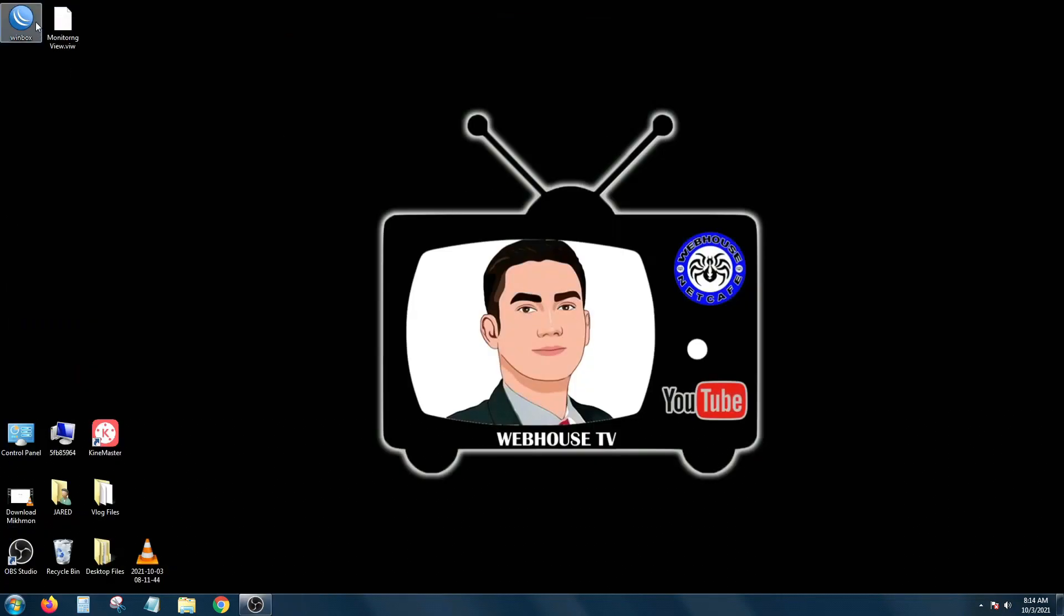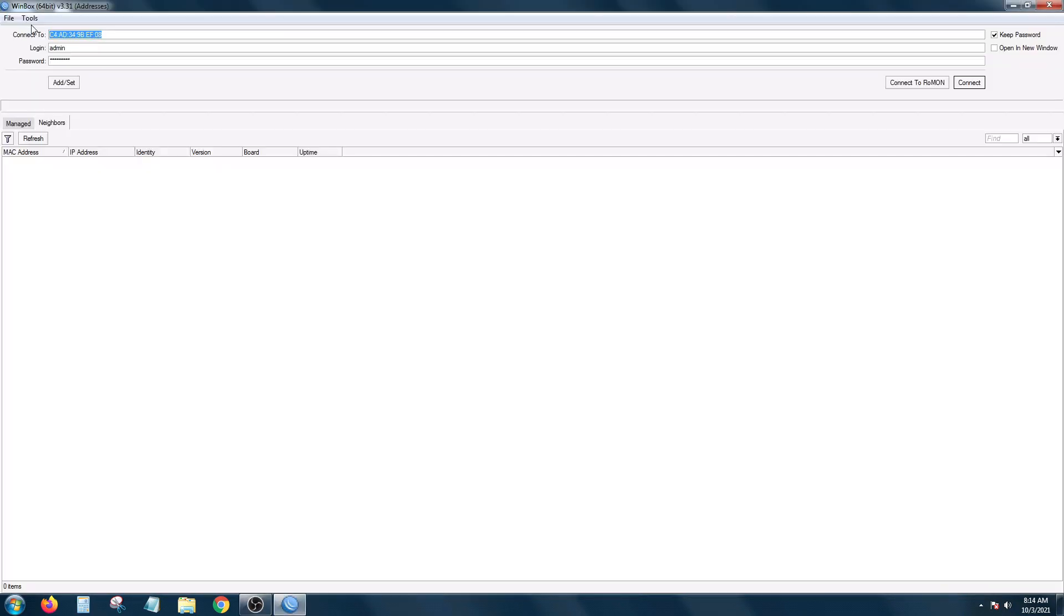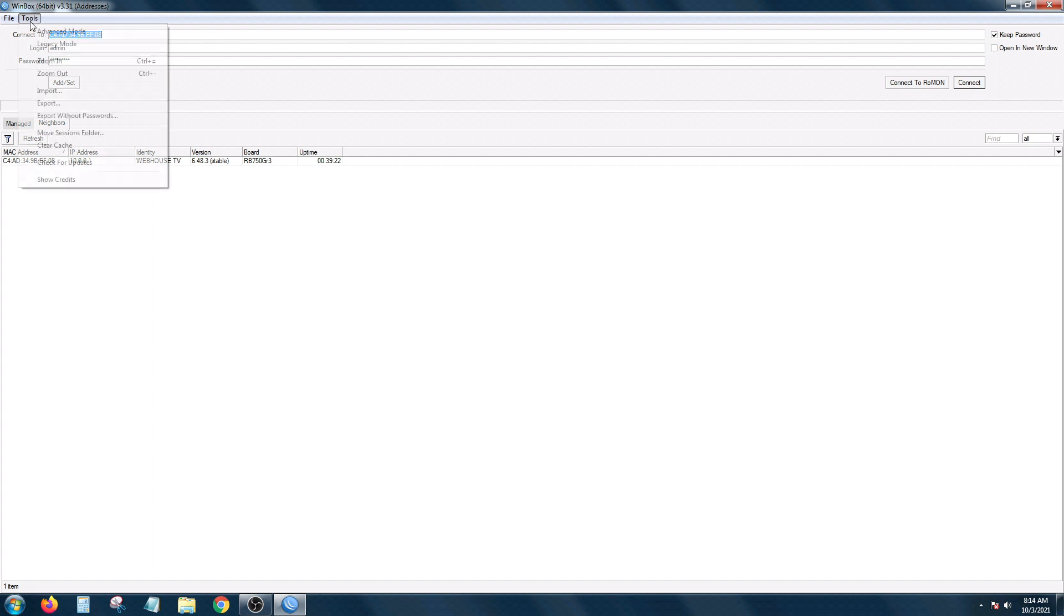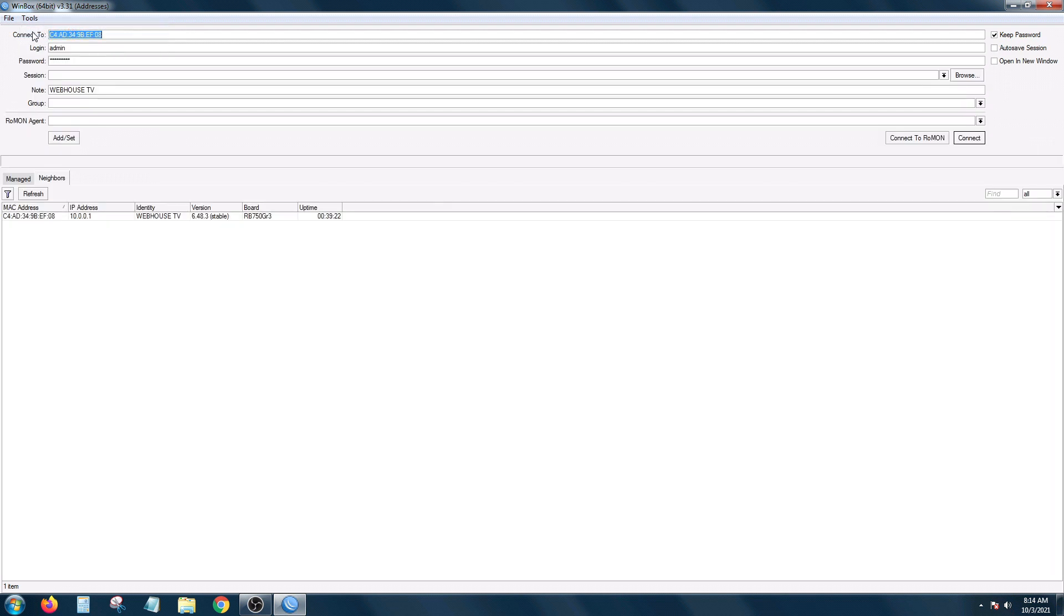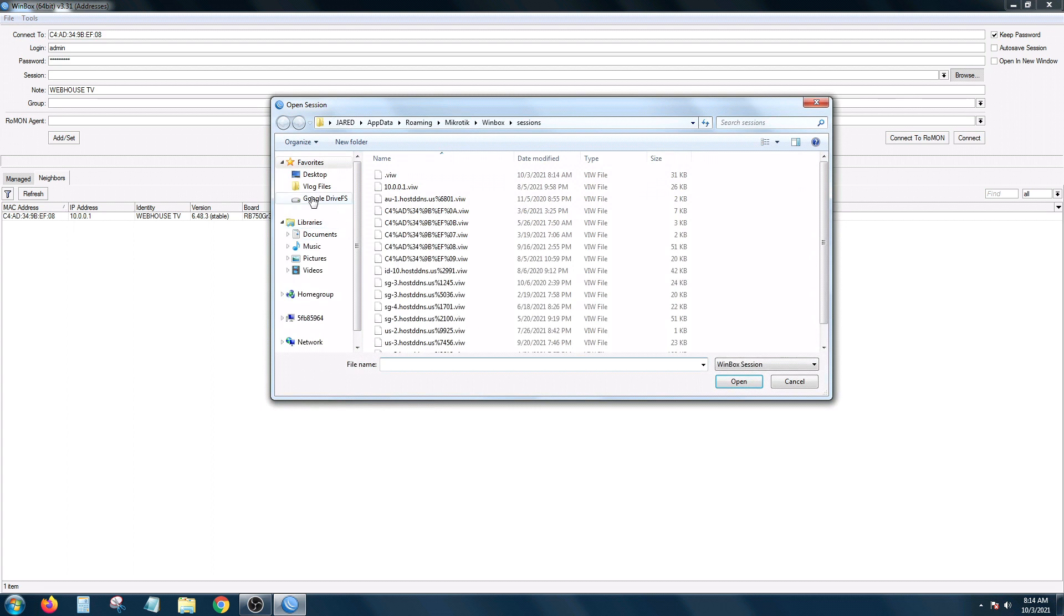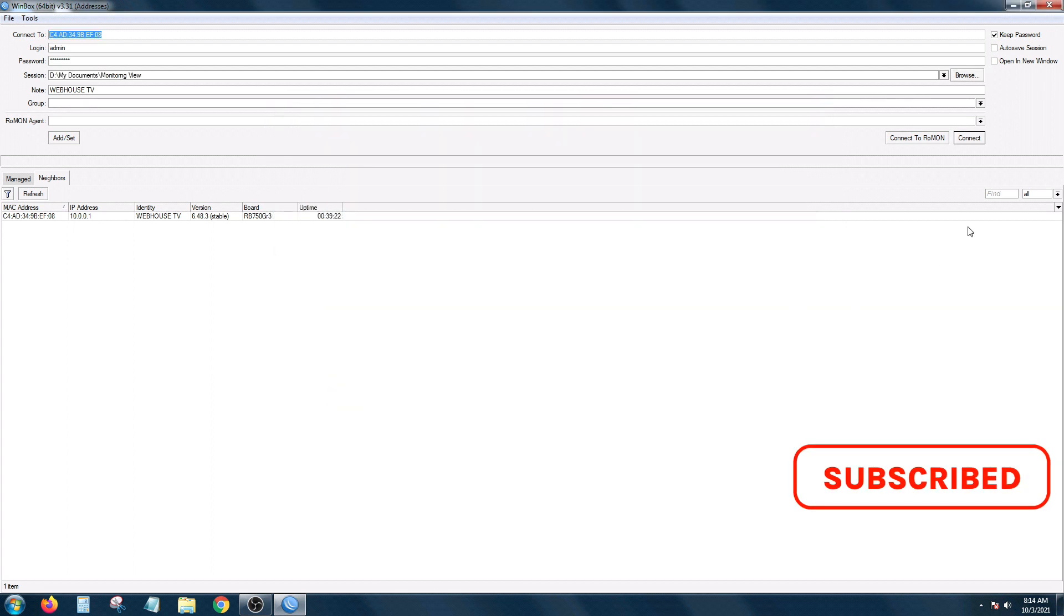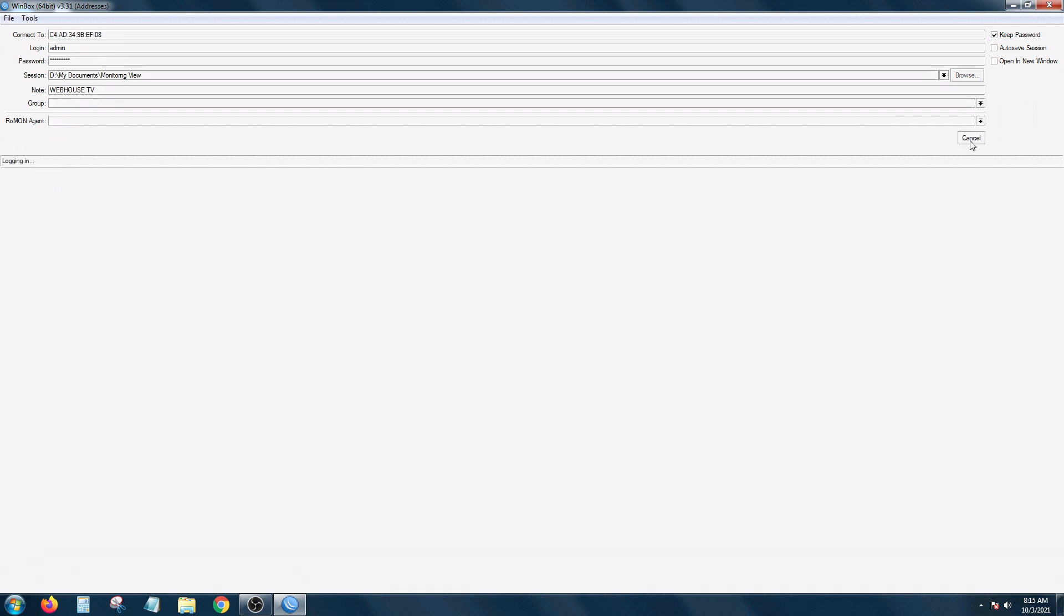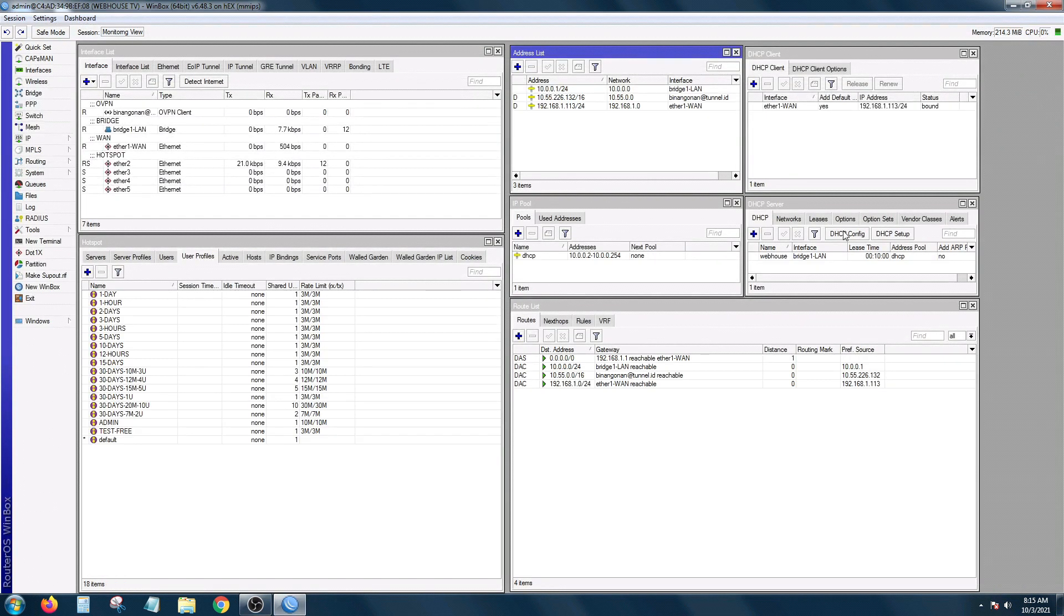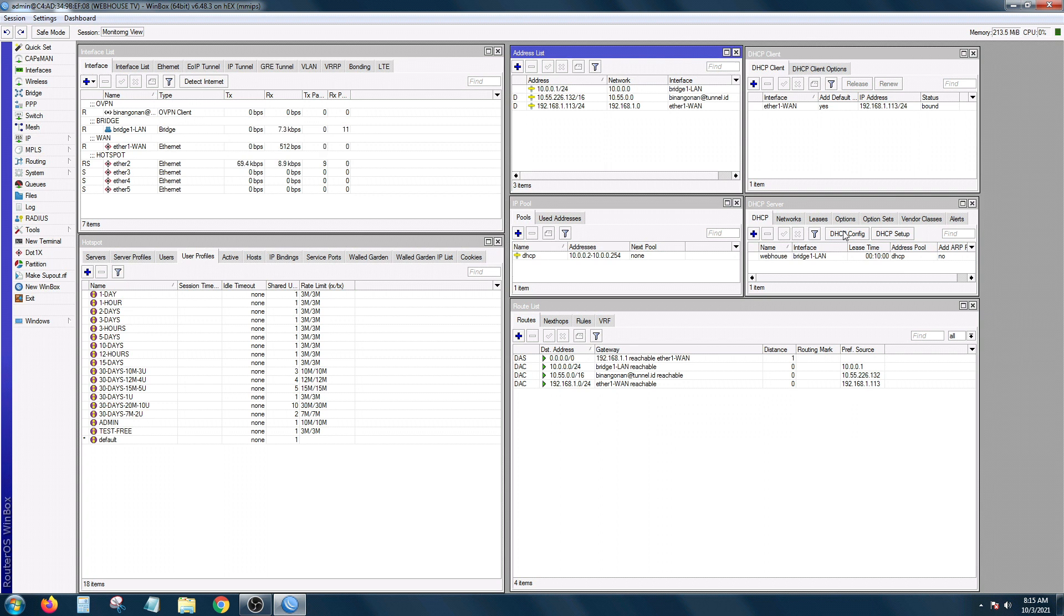But if we're going to enable the advanced mode, again, go back to tools, check this box, and then upload your session view which is saved in my documents right here. So I'm going to connect. All my previous windows na naka-open are lined up, diba?